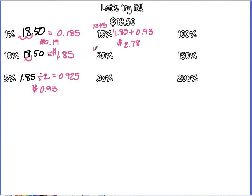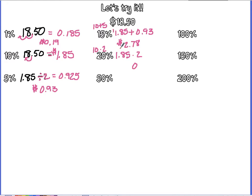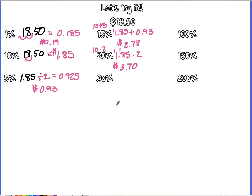For 20%, you have 10 times 2. So you can take your 10% and double it. So I have the 10% and I'm going to double it. So $1.85 times 2. 2 times 5 is 10, carry the 1. 8 times 2 is 16, plus 1 is 7, carry the 1. 1 times 2 is 2, plus 1 is 3. So 20% would be $3.70.